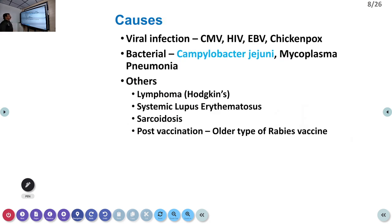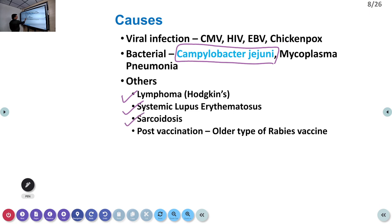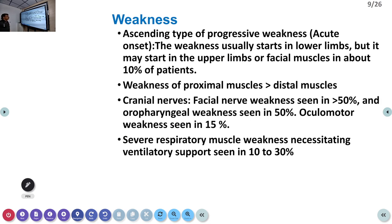GBS is mostly caused by viral infections — cytomegalovirus, HIV, Epstein-Barr virus, tick and pox viruses. However, the most common infective cause is Campylobacter jejuni, a bacterium. Patients can have diarrhea, and post-diarrheal weakness is the classical finding in most GBS cases. Other causes include lymphoma, systemic lupus erythematosus, sarcoidosis, and post-vaccination. Weakness typically starts one to two weeks after the illness.